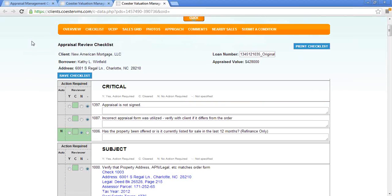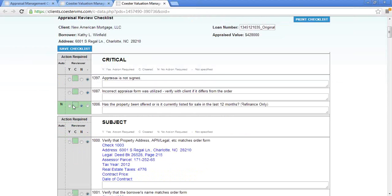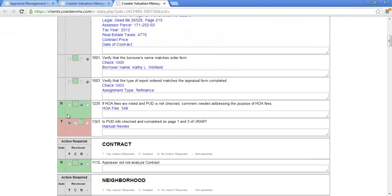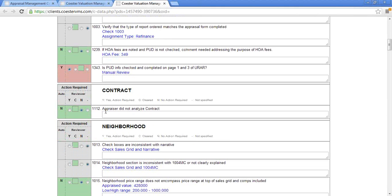We're going to then select the checklist. The checklist is a really helpful tool for underwriting. As you scroll through, anything in the gray or green is going to be fine — it hasn't been flagged. As you scroll, you will encounter either a red or pink color, and it's going to ask you for a manual review. This one is put info checked and completed on page one of your review RAR — it's asking for a manual review.